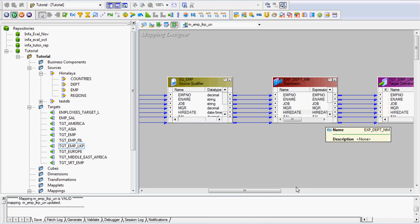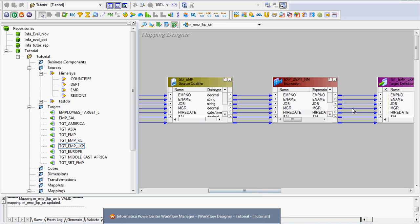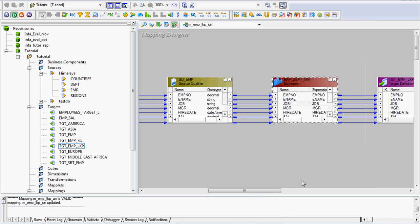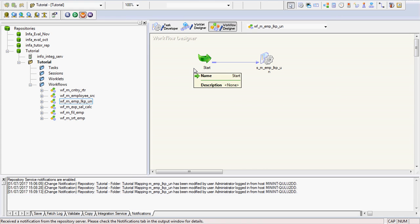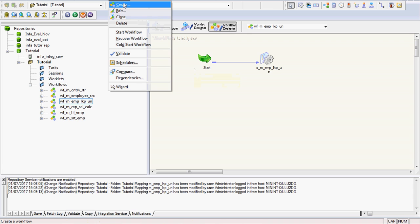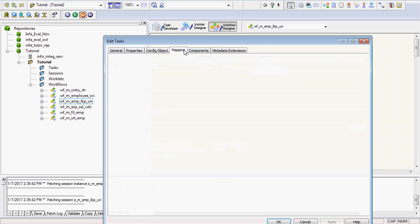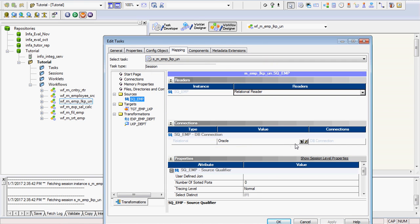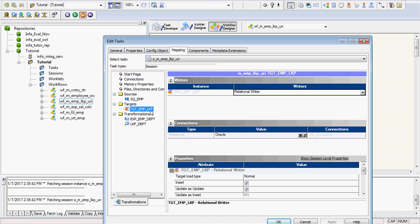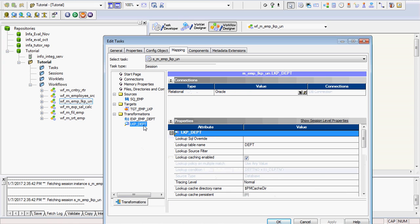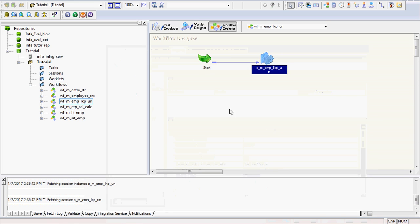Now we have to run our workflow. A workflow has already been created — it's easy to create by clicking the button, creating a session task linked to the mapping. Make sure all properties are set: the Oracle connection object should be created and set, the target load type should be normal set to insert, and for the lookup department relational connection, the connection value should be given and the lookup table name is department.